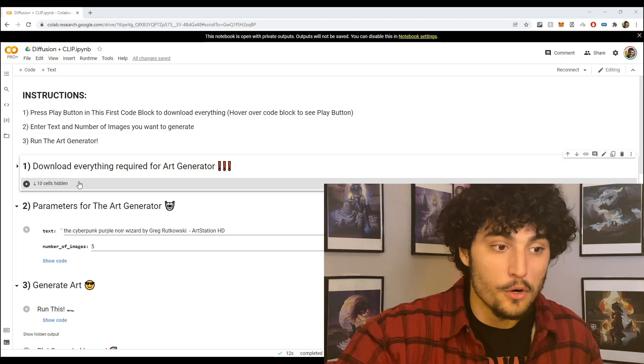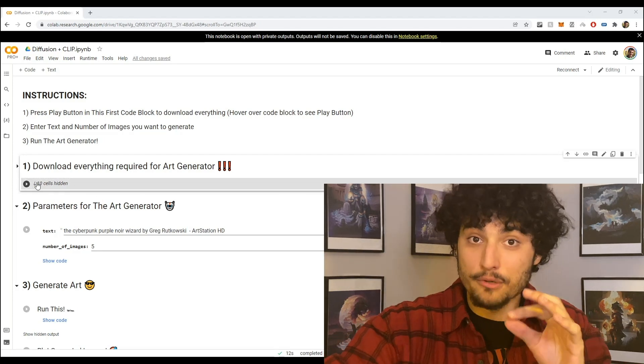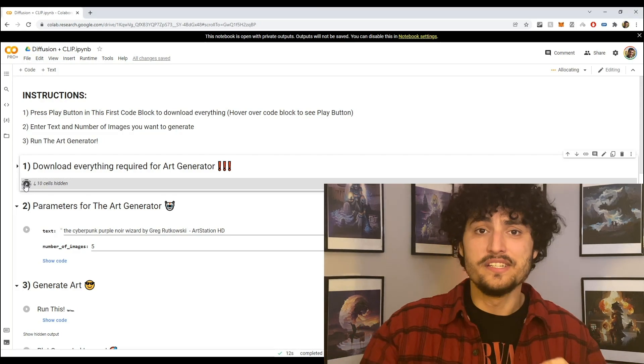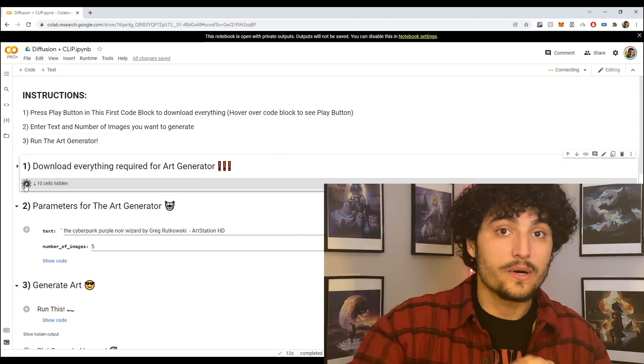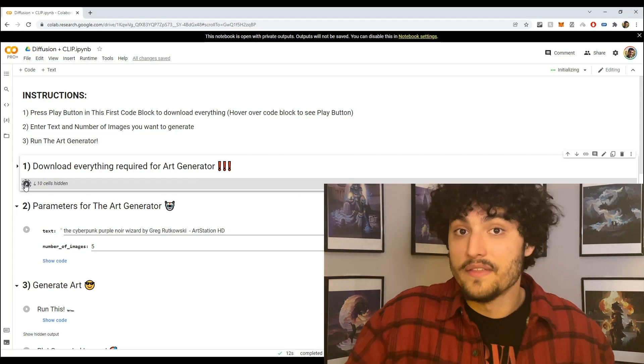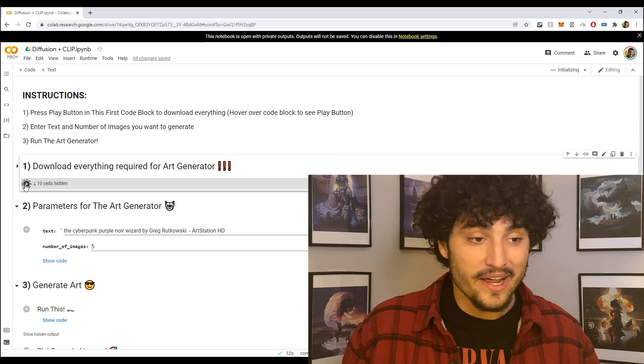Now once you click that link, the first thing I want you to do is hover over this first code block here and then press the play button. And what that's going to do is download all the required packages to run this art generator.